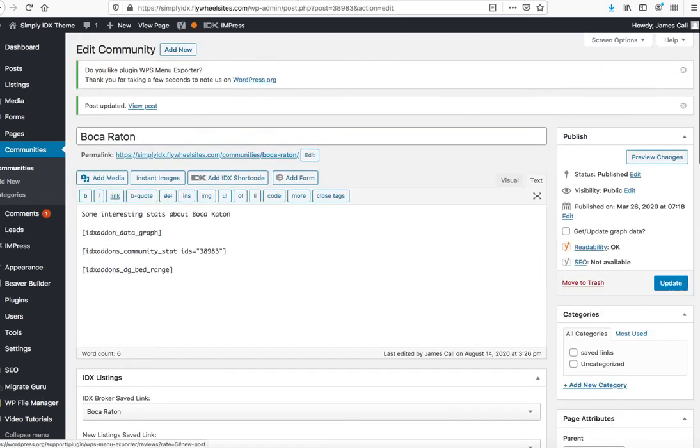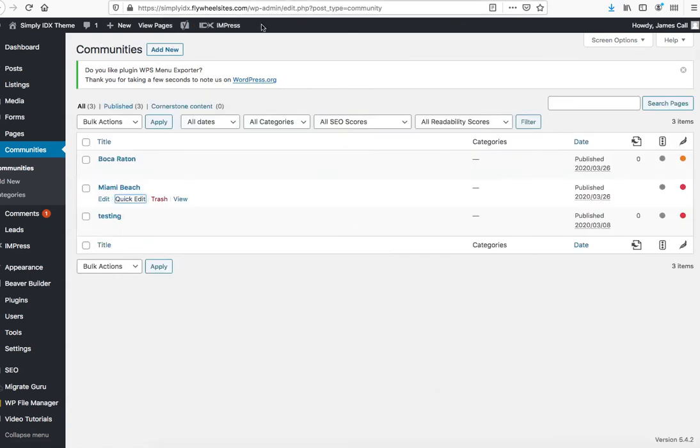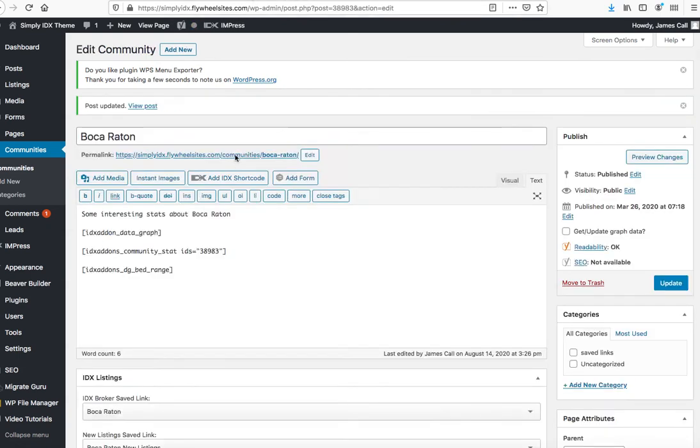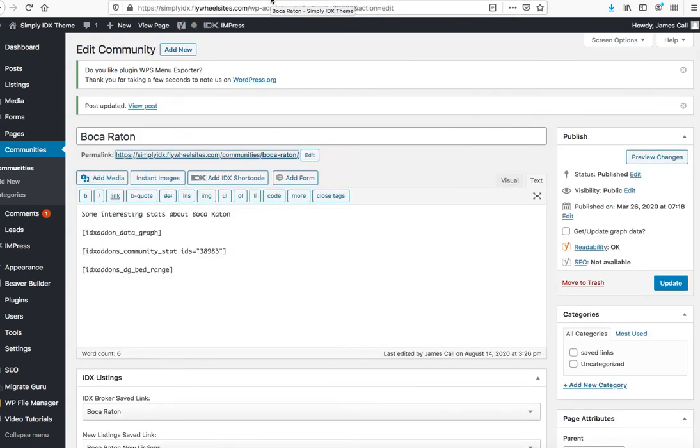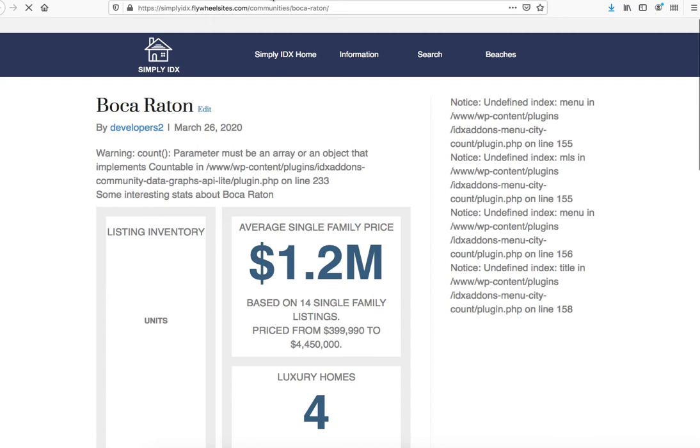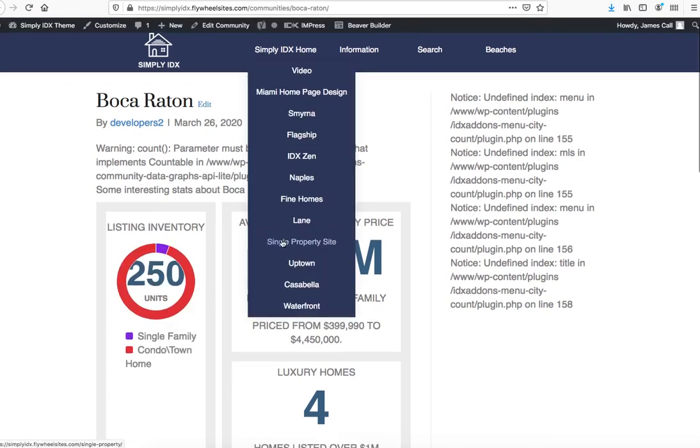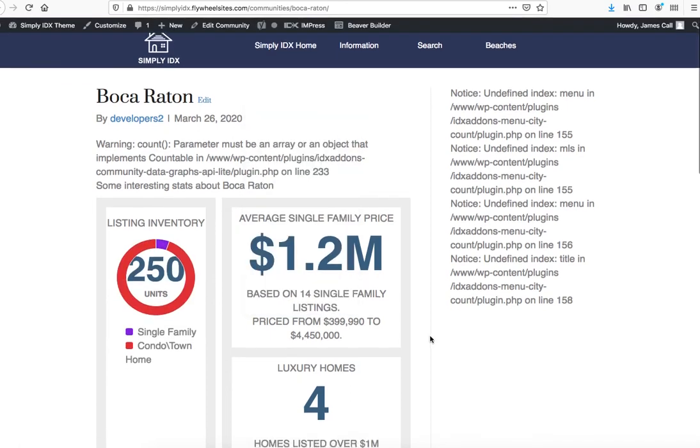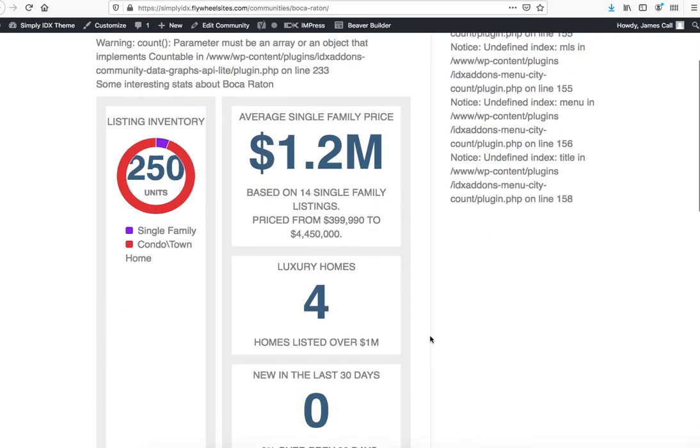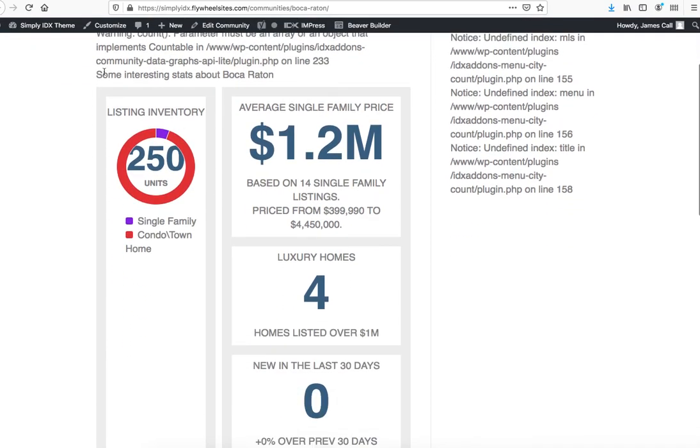And if we come over here and we kick this page open, you can see that right here there's some interesting facts about Boca Raton. There's the settings on the data graphs that can be changed in the data graphs settings.